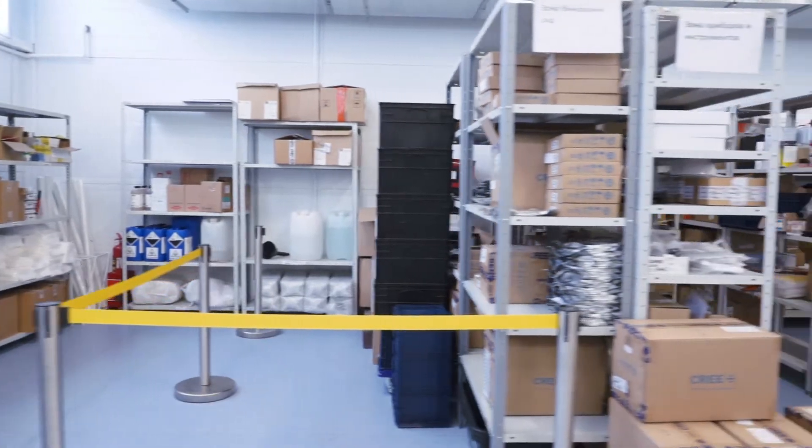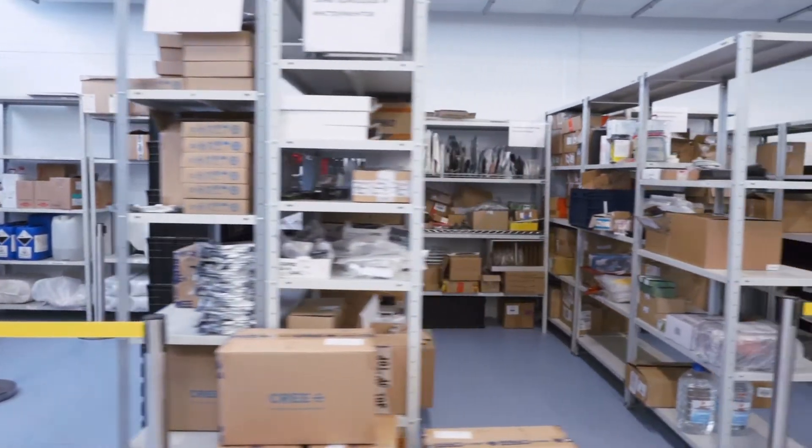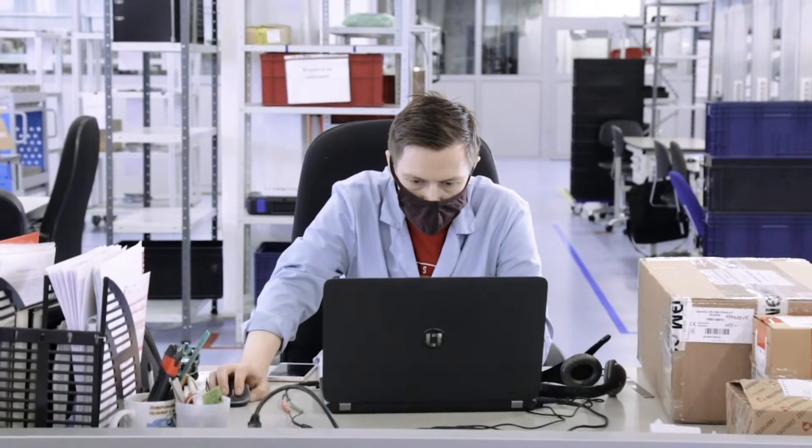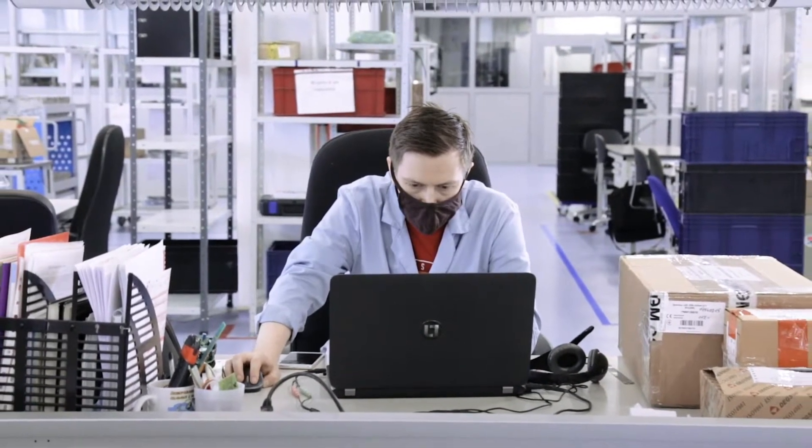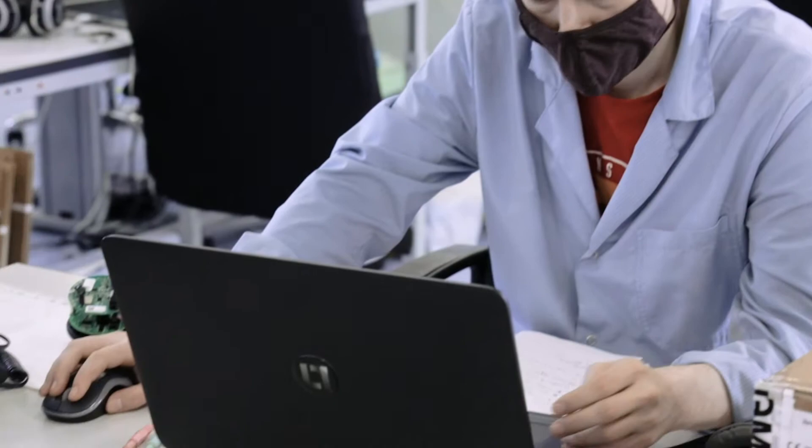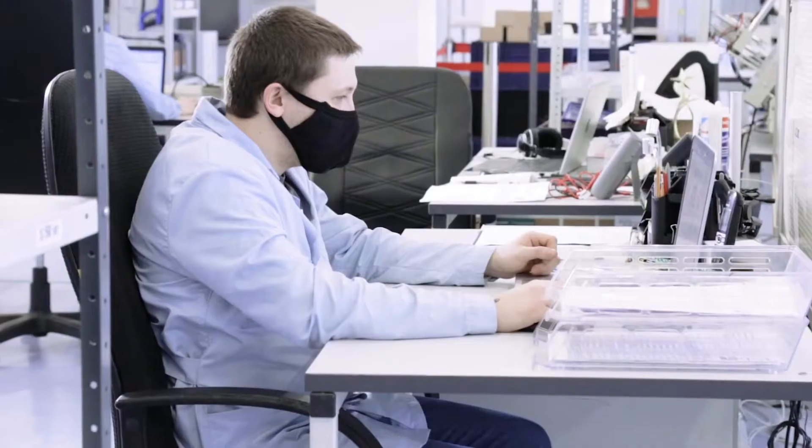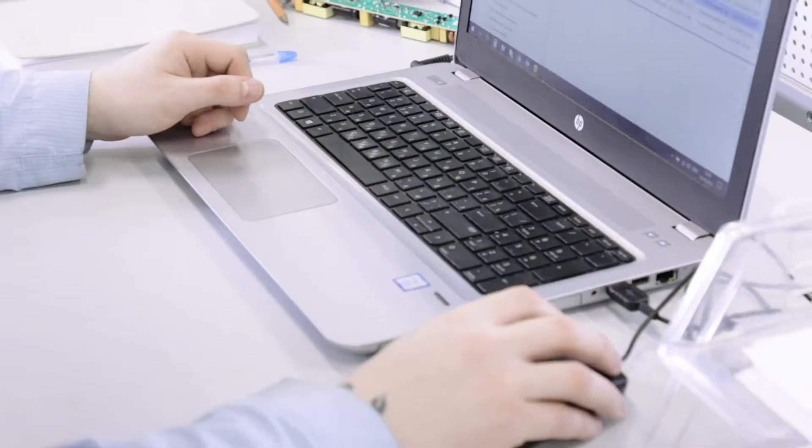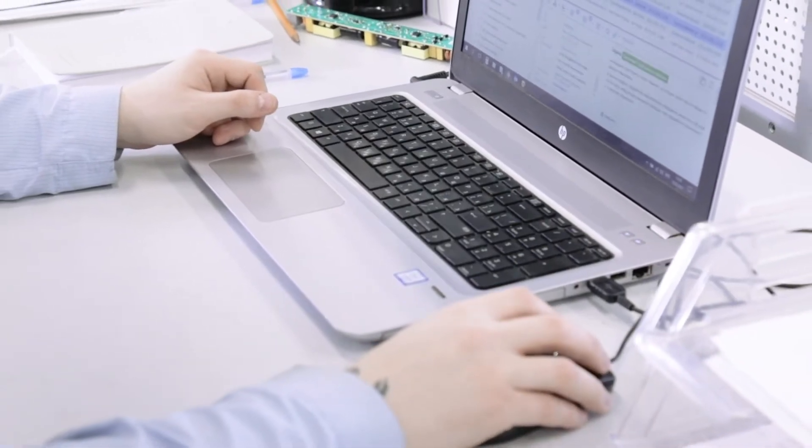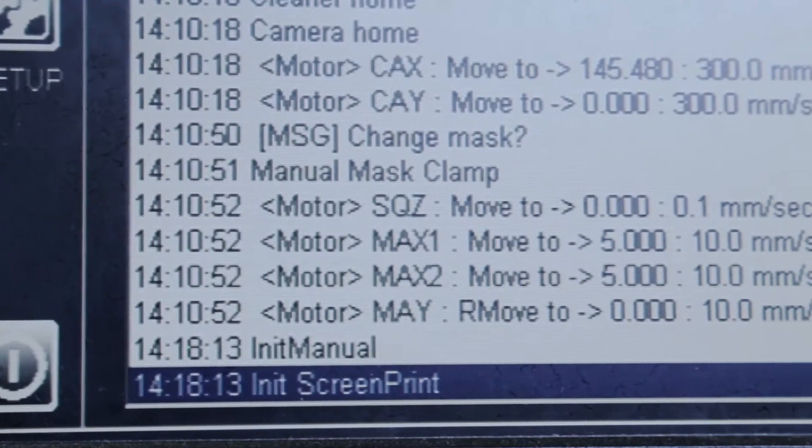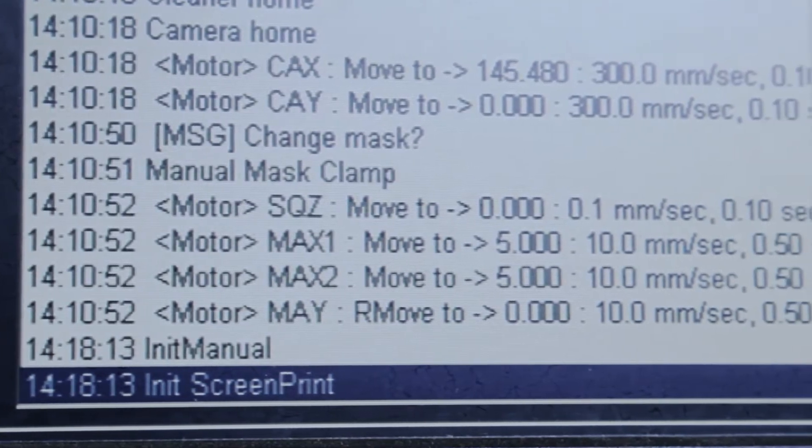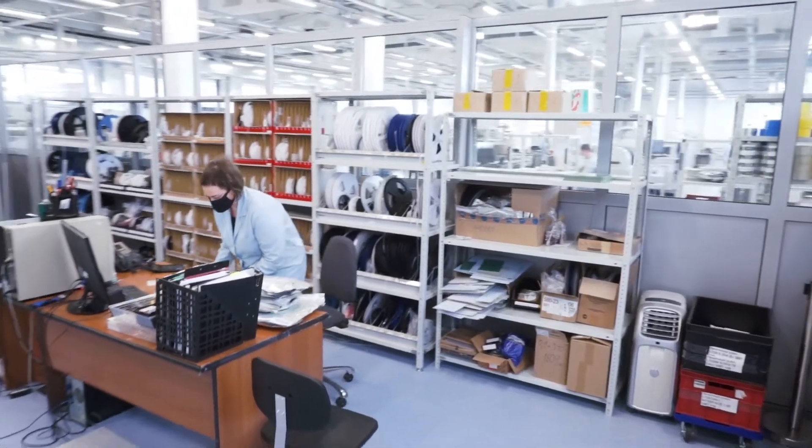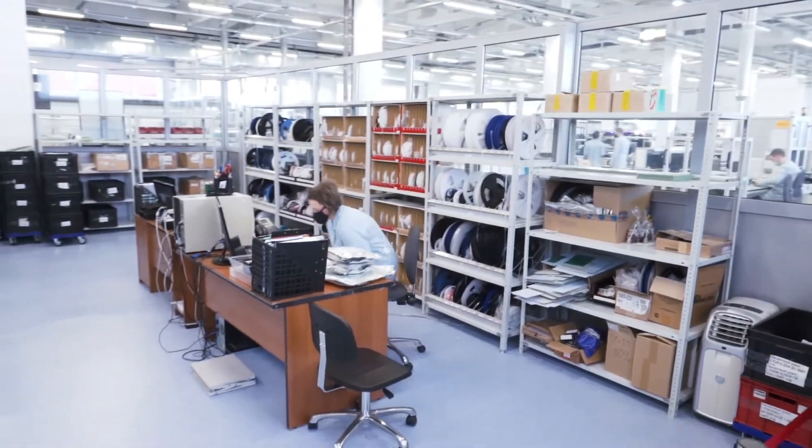This is where it all begins with the issuance of components, or actually even earlier. Engineers determine the configuration and create a specification of the LED module with the specified characteristics in the base. The dispatcher, in accordance with the production schedule, puts the assembly of these modules into operation. After the shift assignment, the assembly worker prepares all the electronic components and PCBs, attaches the specification, and gives it to the operator.